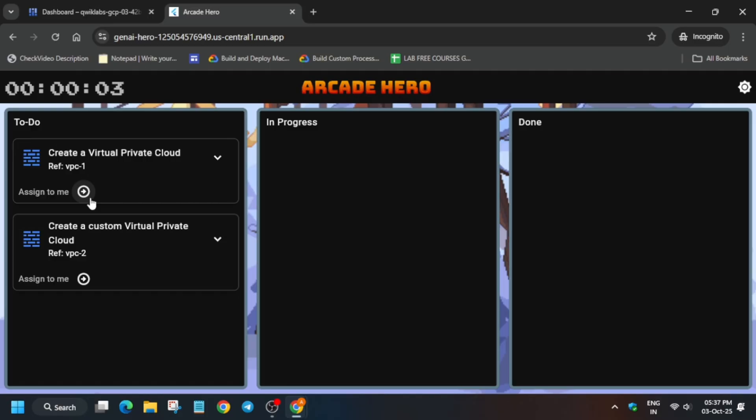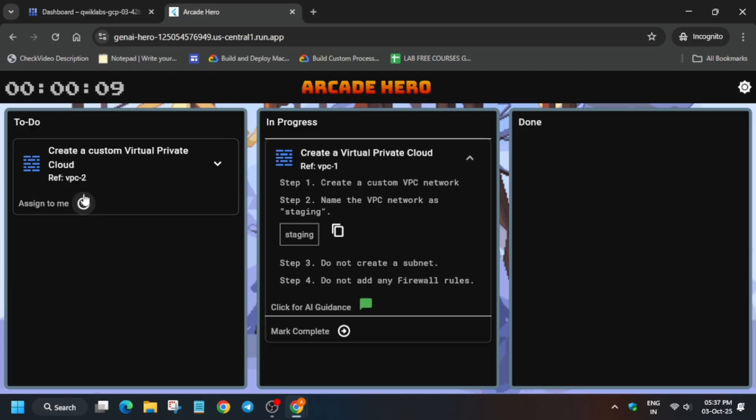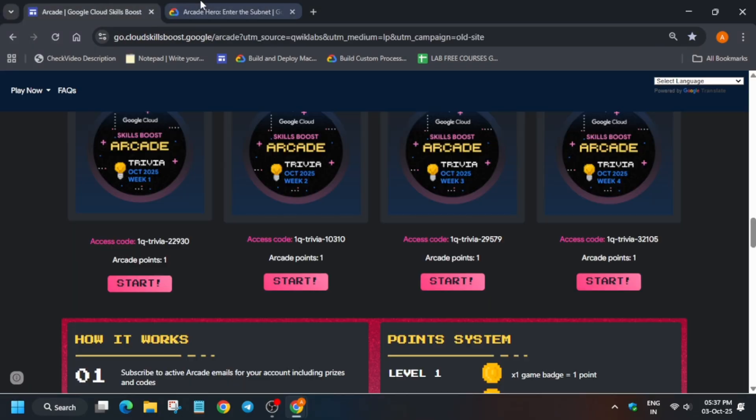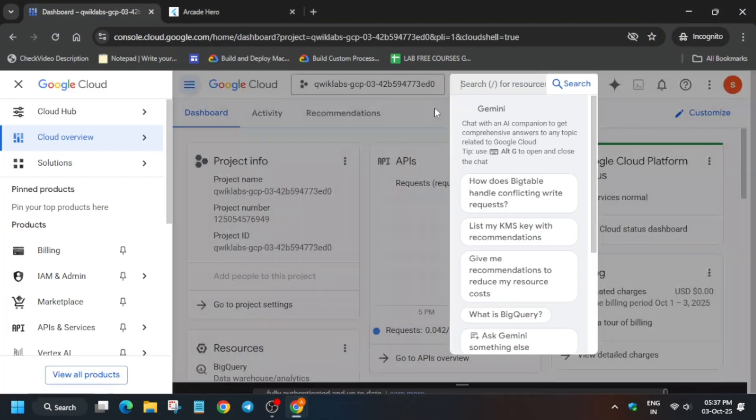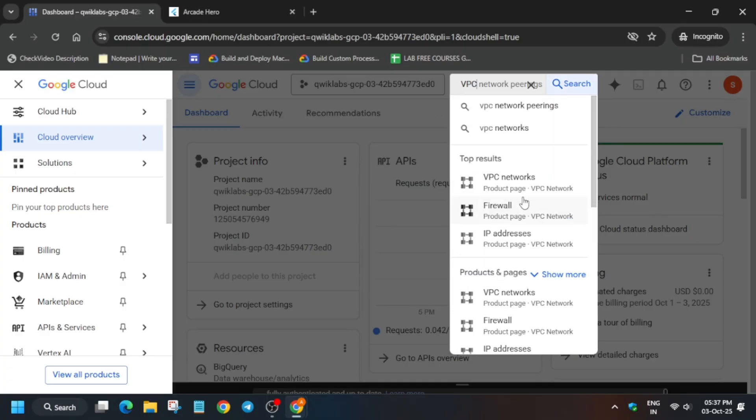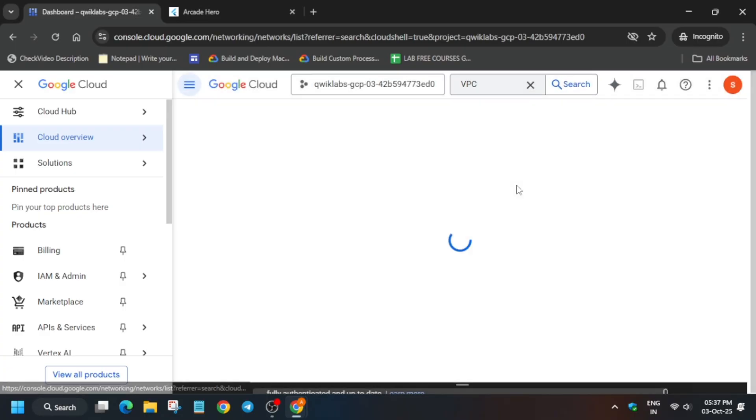Now click on Assign to Me and select it. Then come over here and from the search box type VPC, then click on VPC Networks.